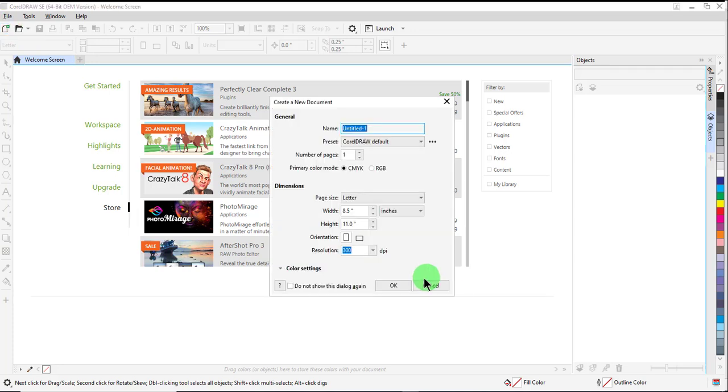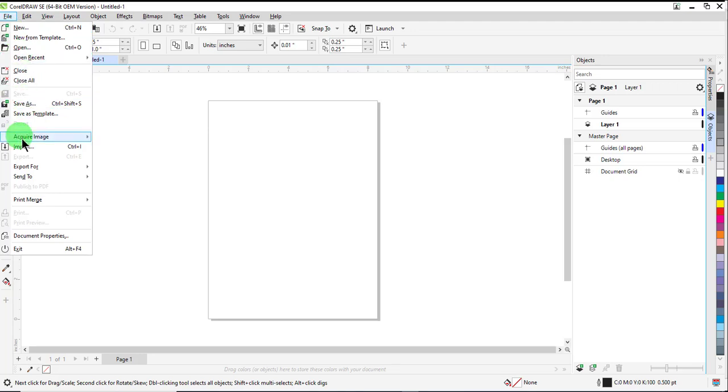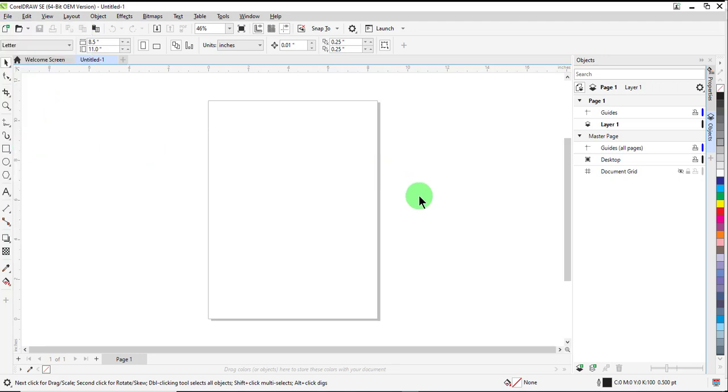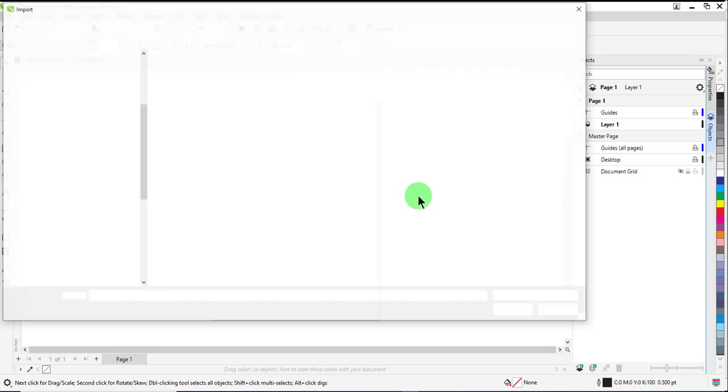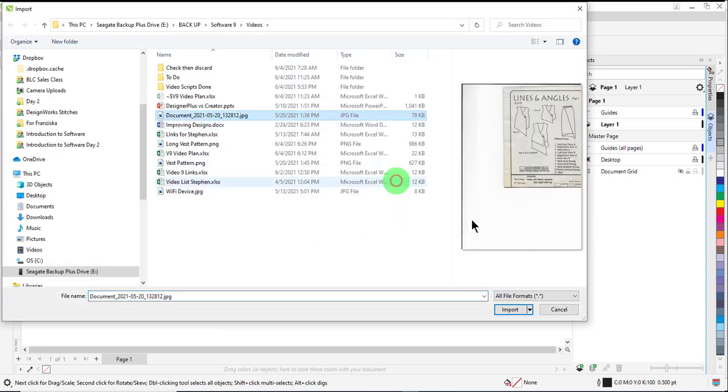Select New and click OK in the dialog box that opens. Select File, Import, and navigate to the location of your saved scan.